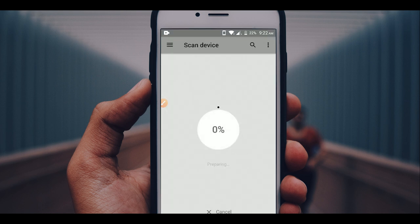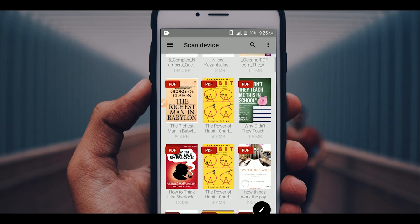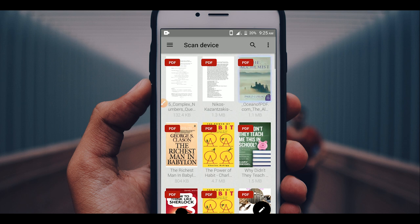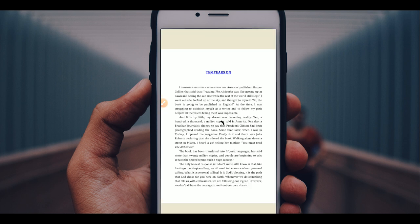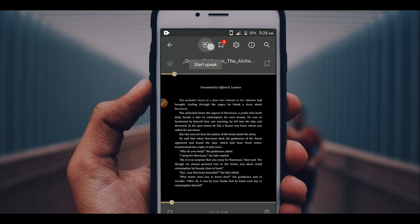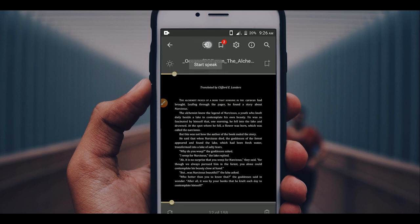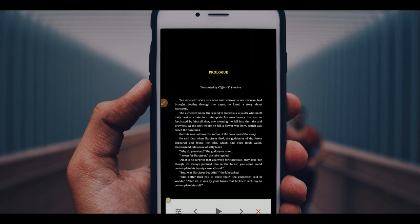The app will search for all the PDF files on your phone. This may take a while as it scans your whole device including external memory. You can also search by name. Once it's completed, you can see all the PDFs and just select the book and start reading. To make this PDF an audiobook, press the small speaker icon on top of the app — it reads out every word in the PDF, pausing at commas and full stops.